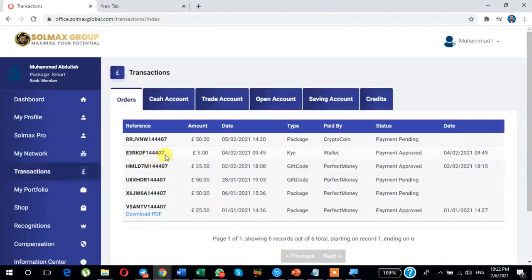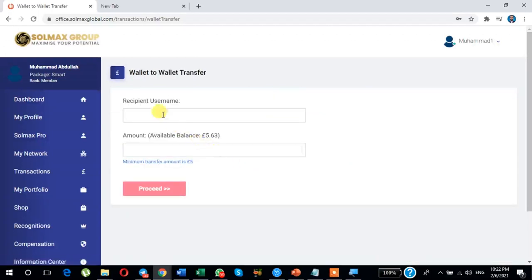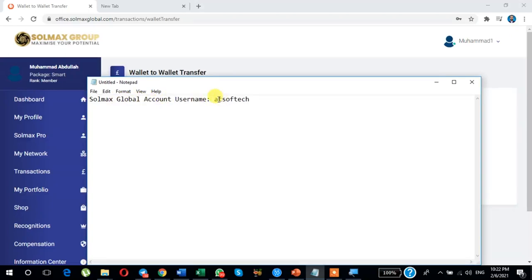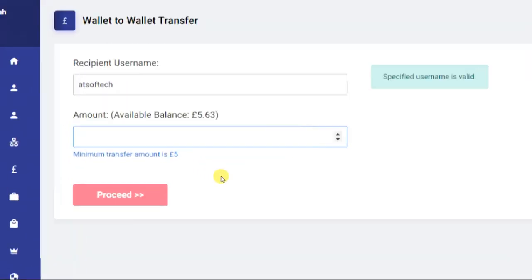I am sending only five pounds. Click here on Cash Account, then click here on Wallet to Wallet Transfer. After clicking Wallet to Wallet Transfer, you will see a field for Recipient Username. Enter the username of the person you want to send to — this is the Solmax account username. I am just copying and pasting it here.